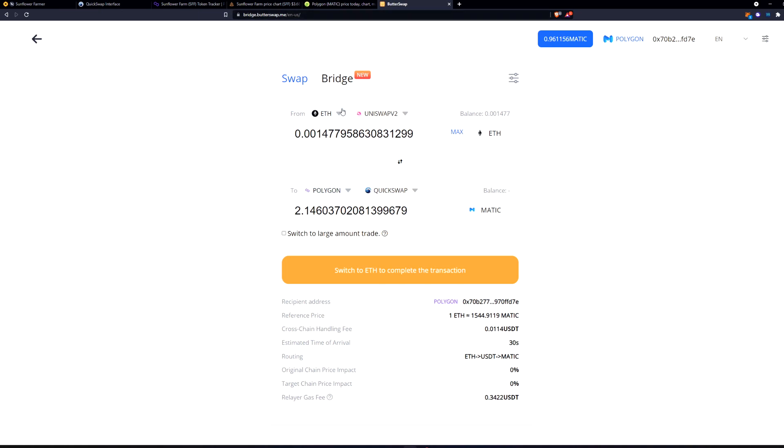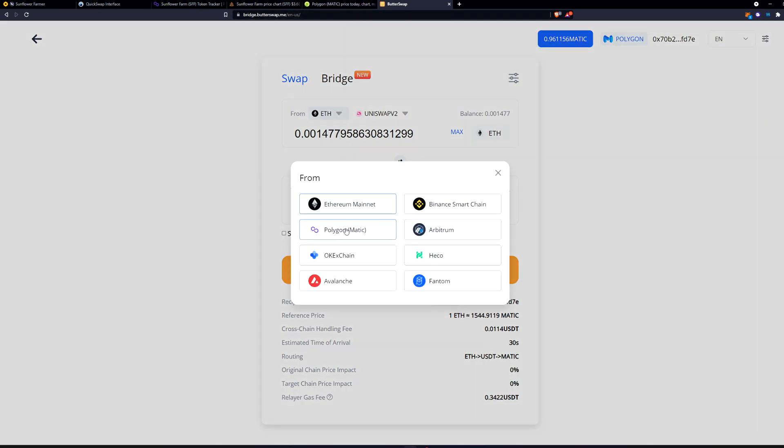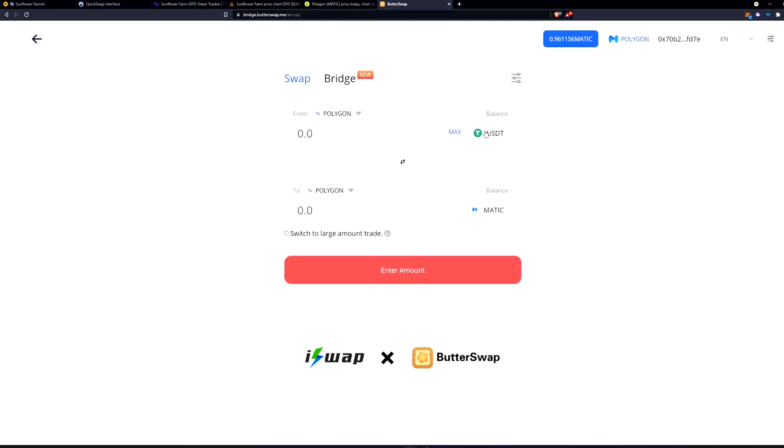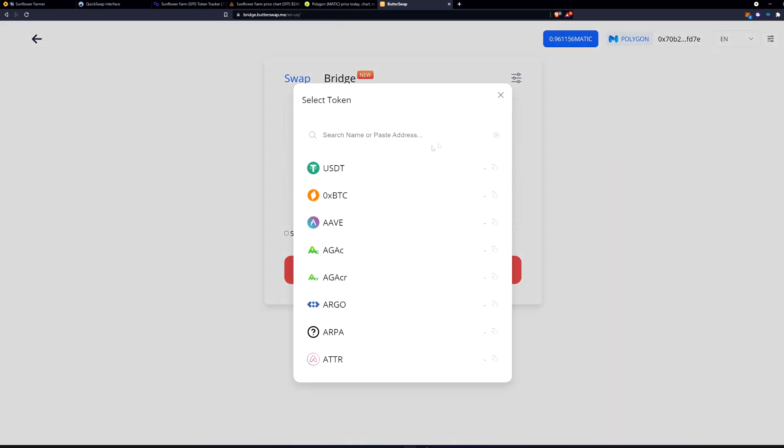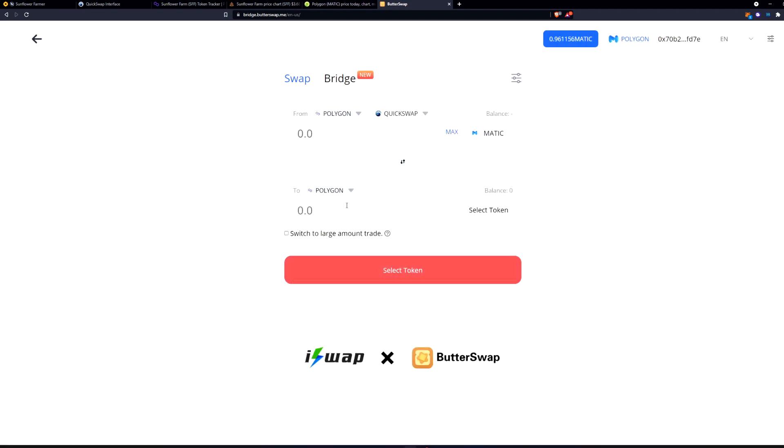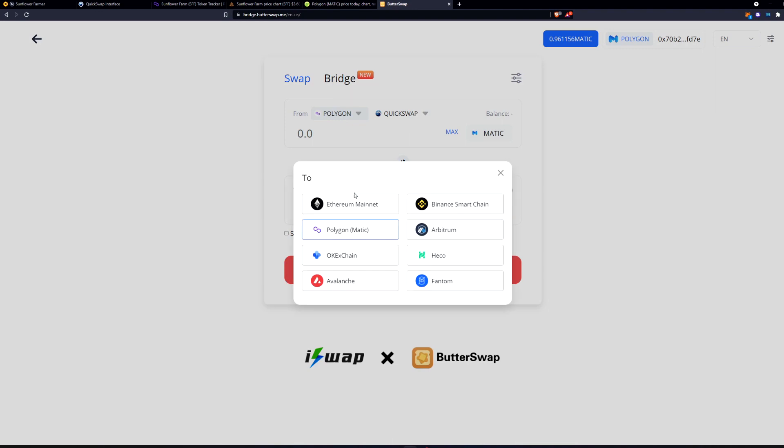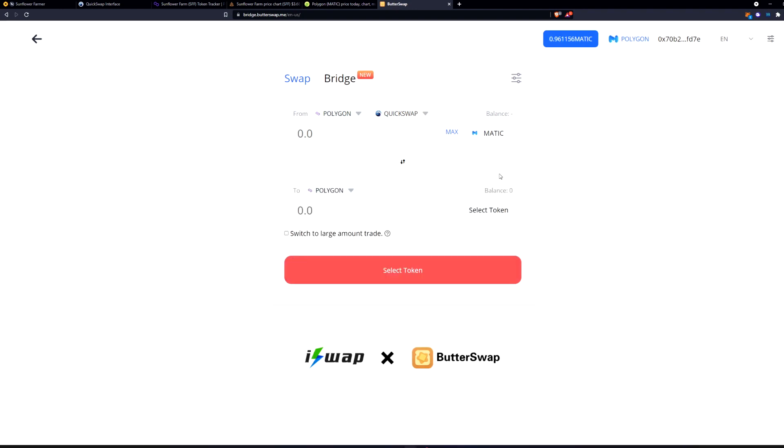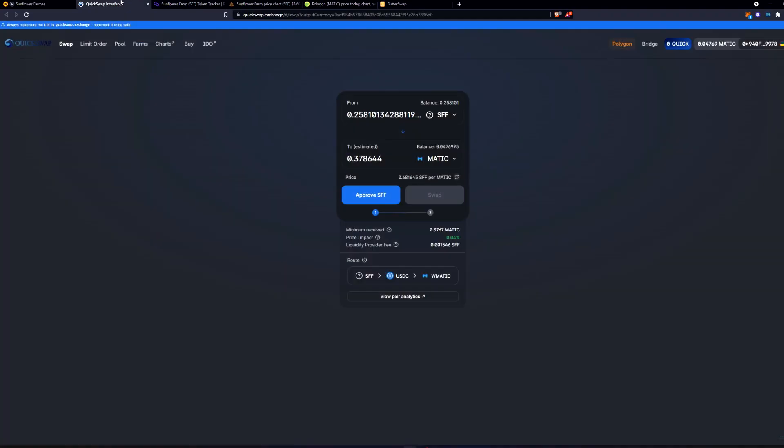And then you will put in your Polygon chain. You're going to use all of your Matic, and then you're going to swap it to any chain that you want. Whatever chain is good, or you can just, once you swap it for Matic, you can just send it right from your MetaMask, right to an exchange, or wherever you want to send it.